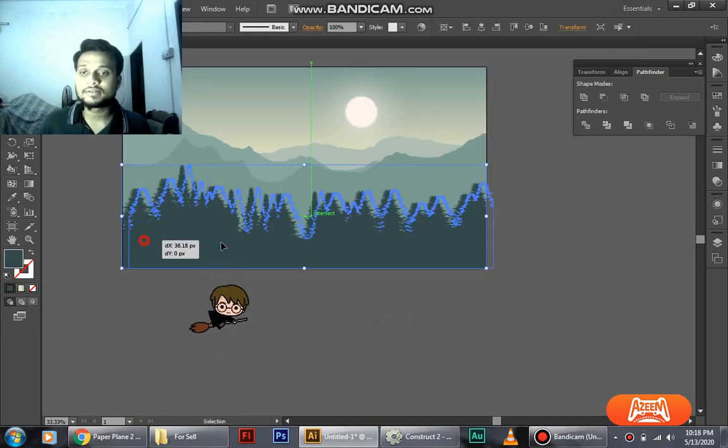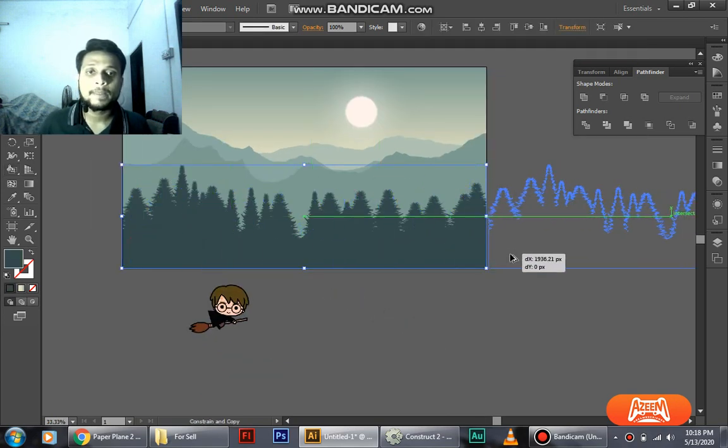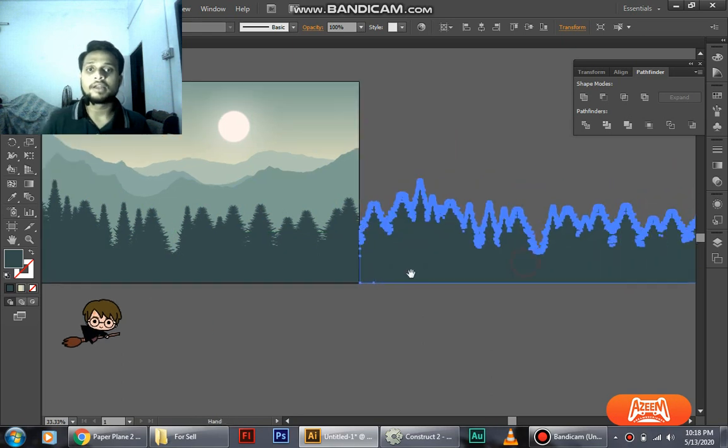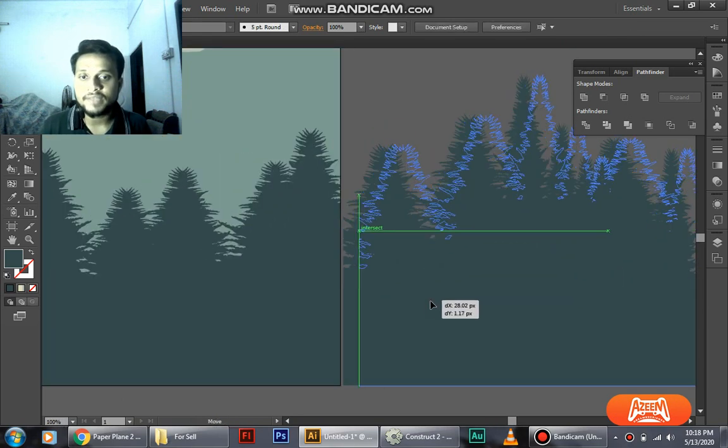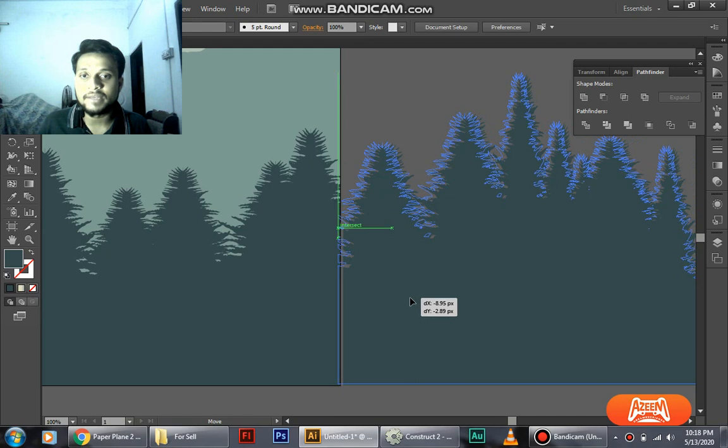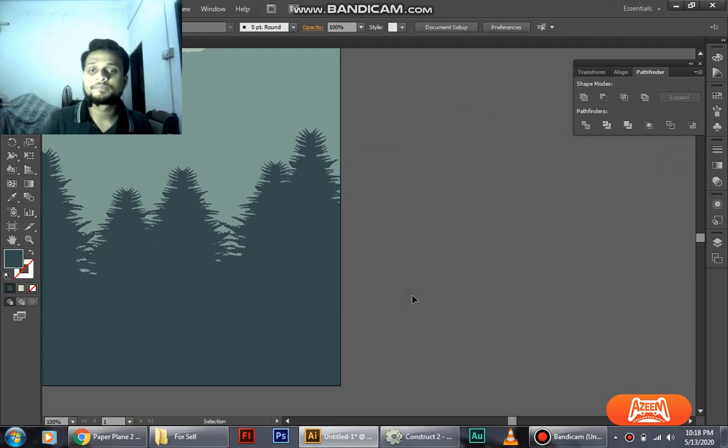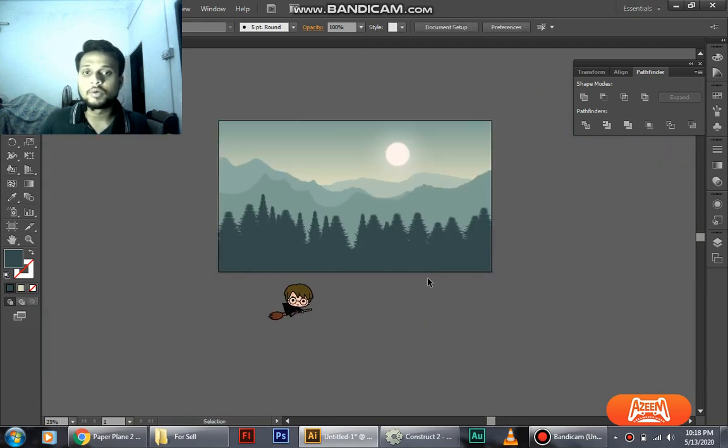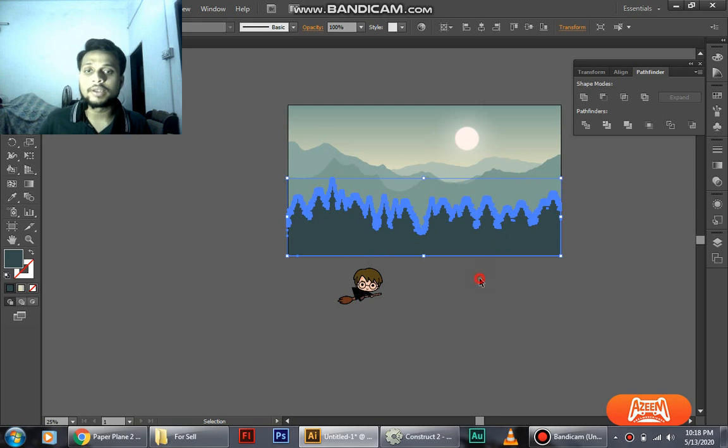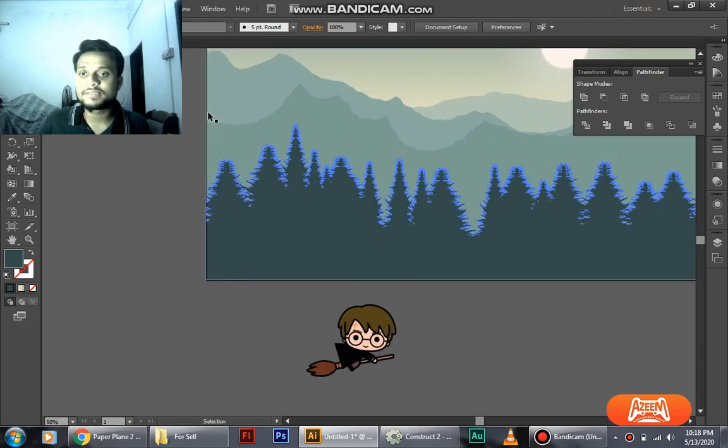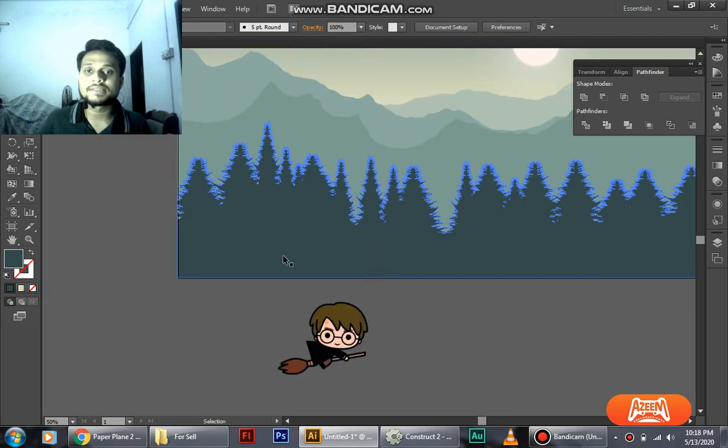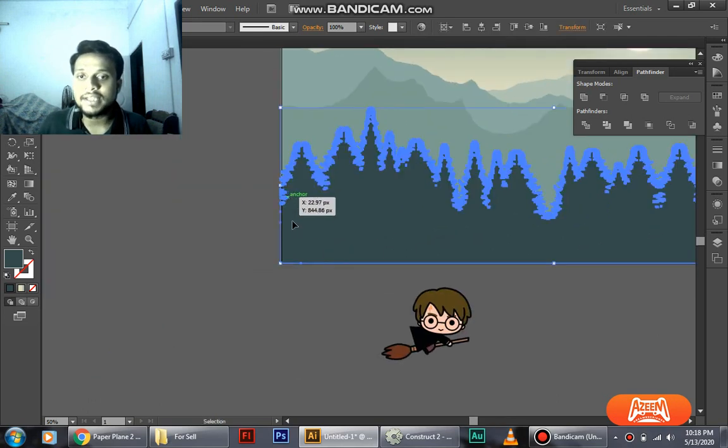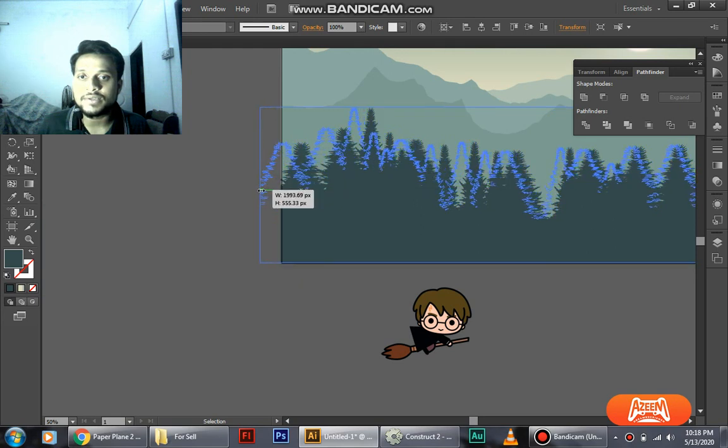You have to just duplicate the image and let's see if it matches here. As you can see, it never matches this way. So what we are going to do is we're going to cut some of the tree, this part, and add it somewhere here so it just matches completely.